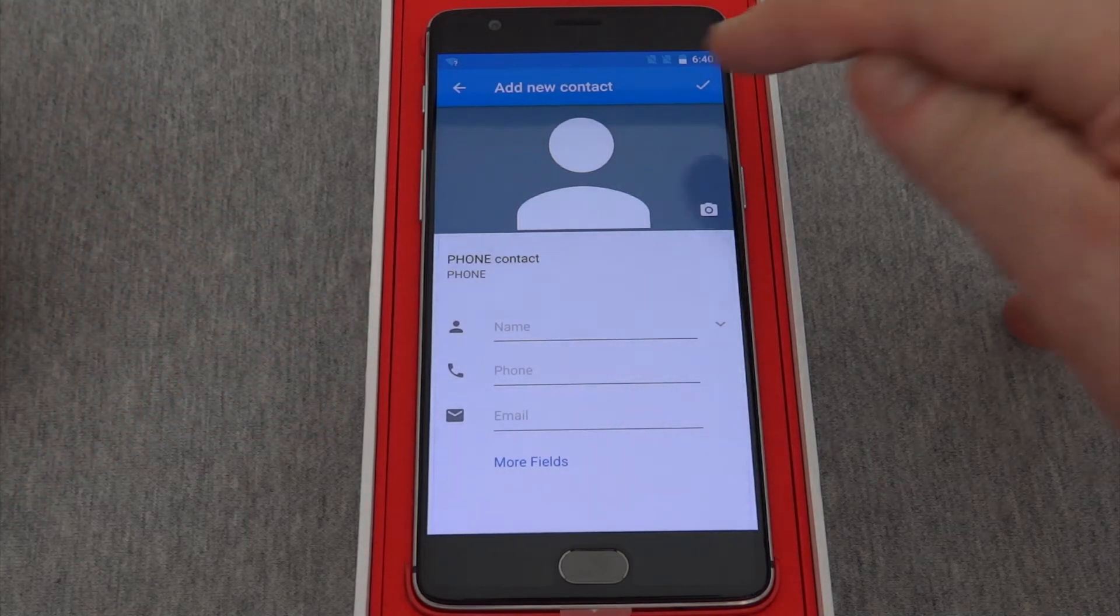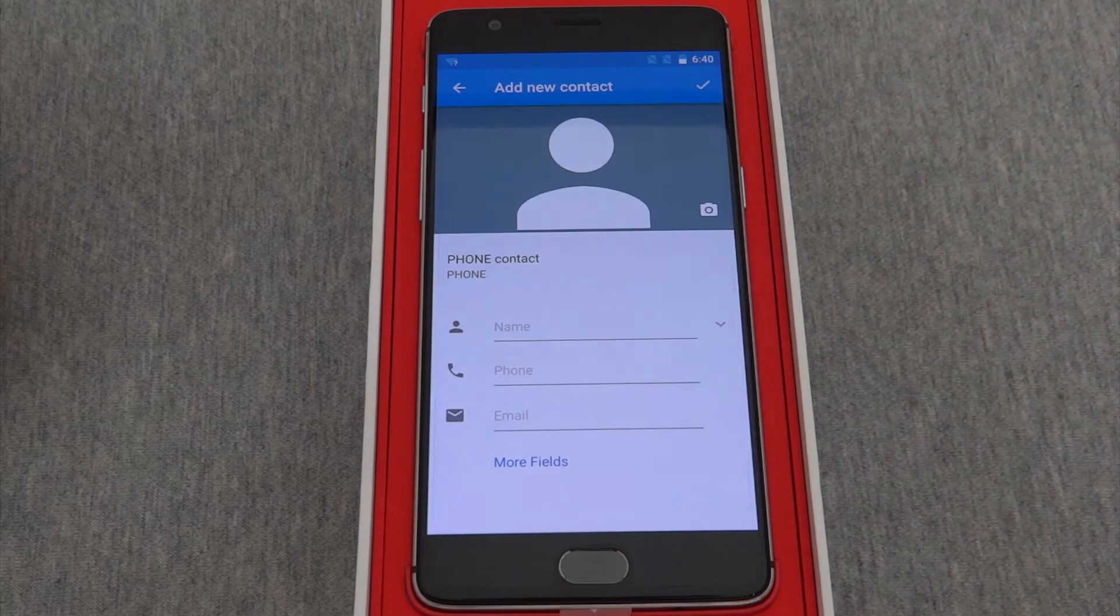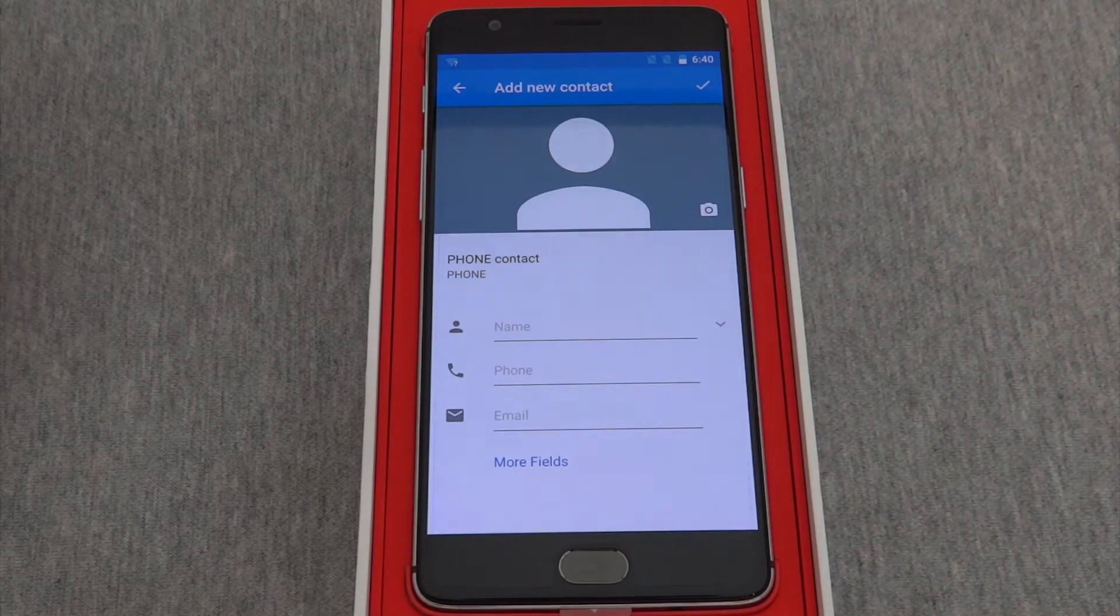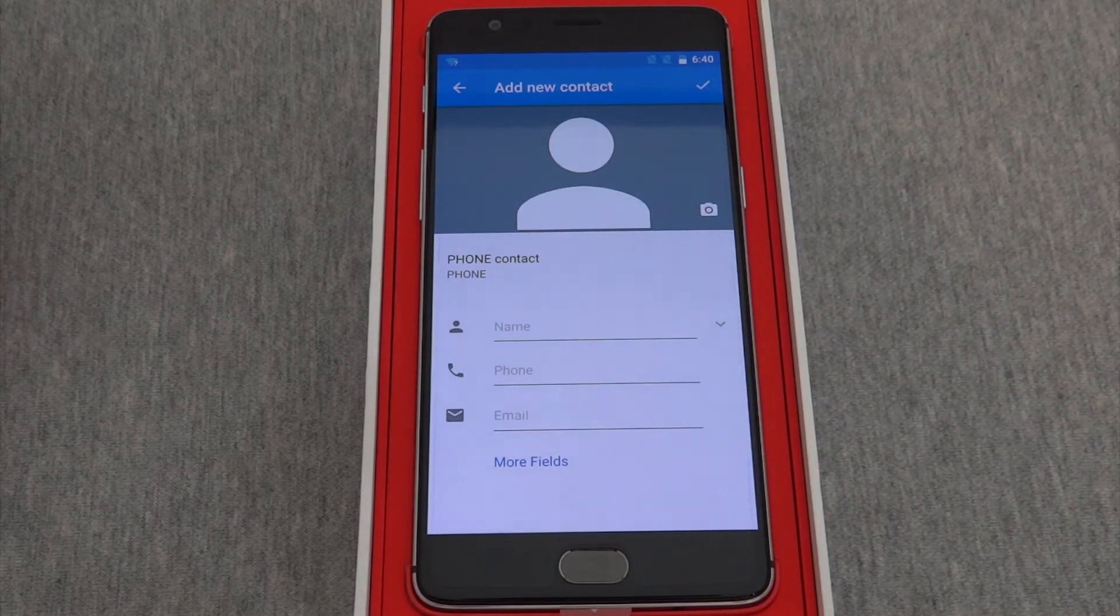When you're finished, you would press this check mark. I'm not going to change this phone since, again, I don't own it.